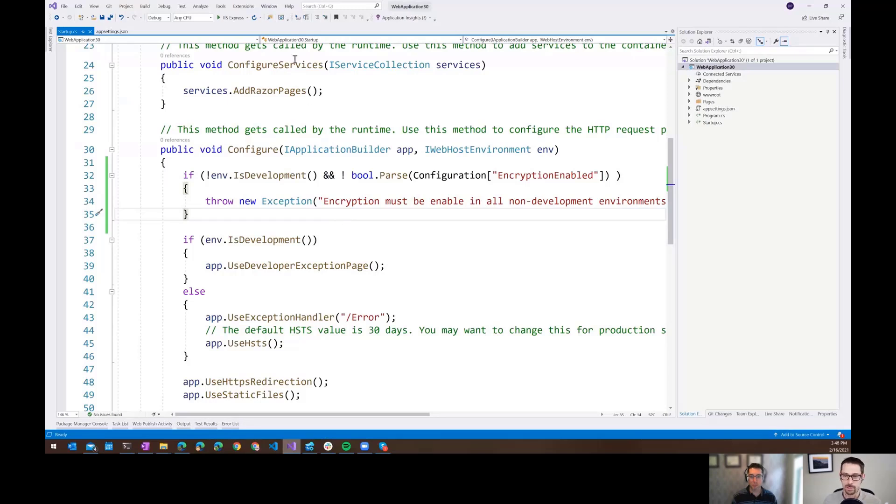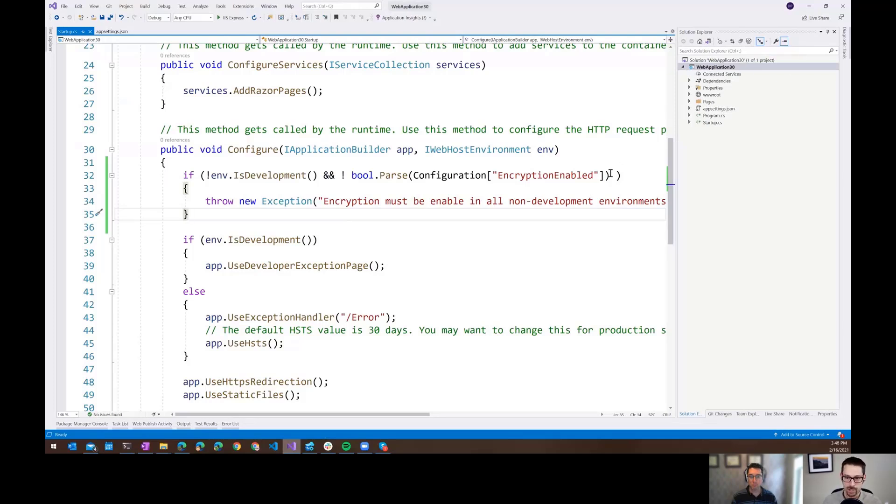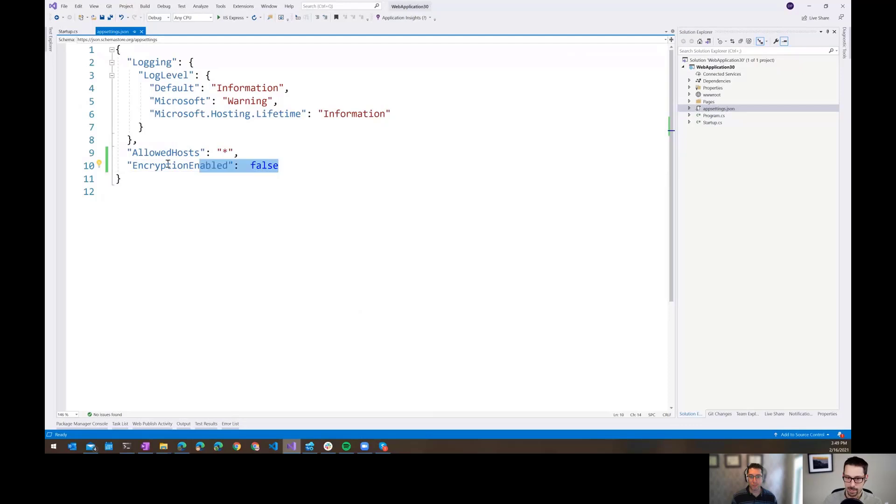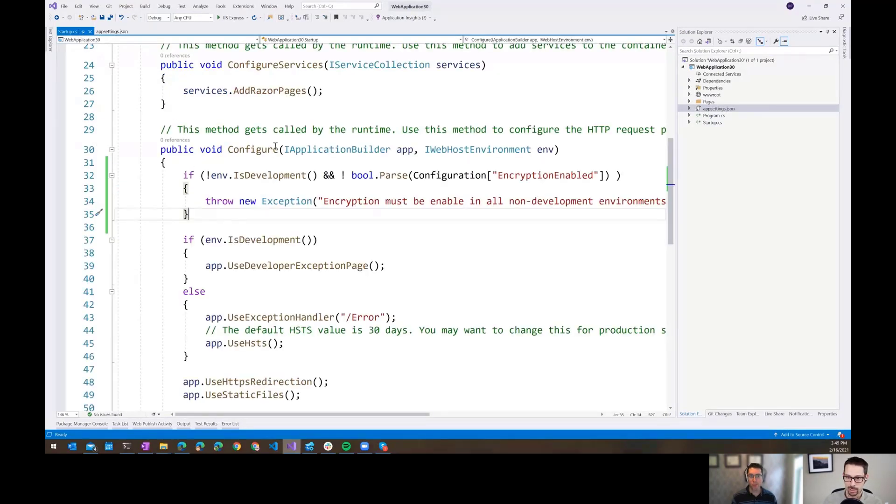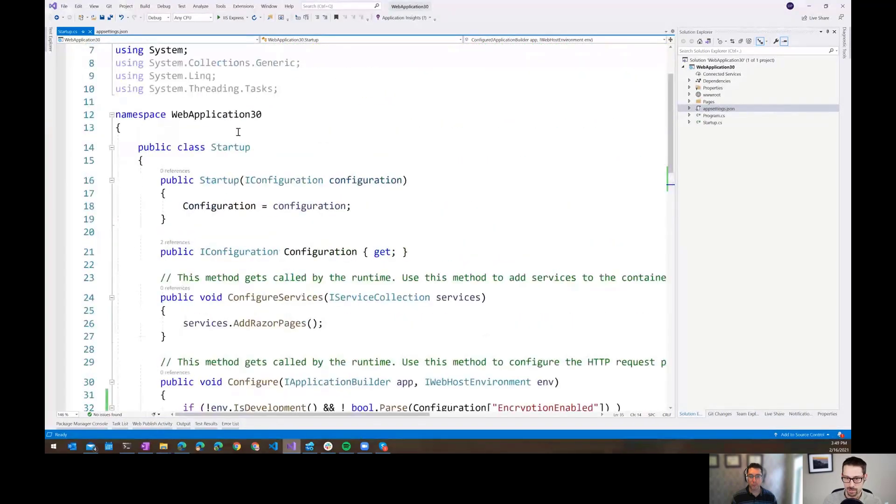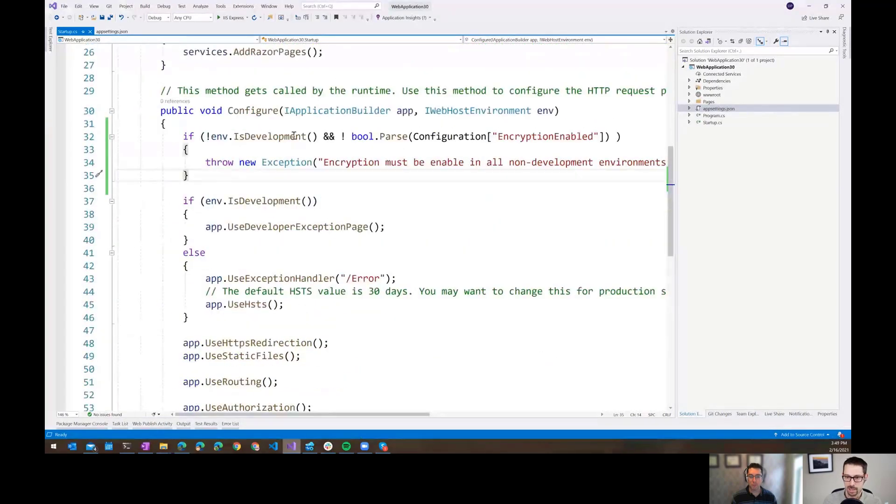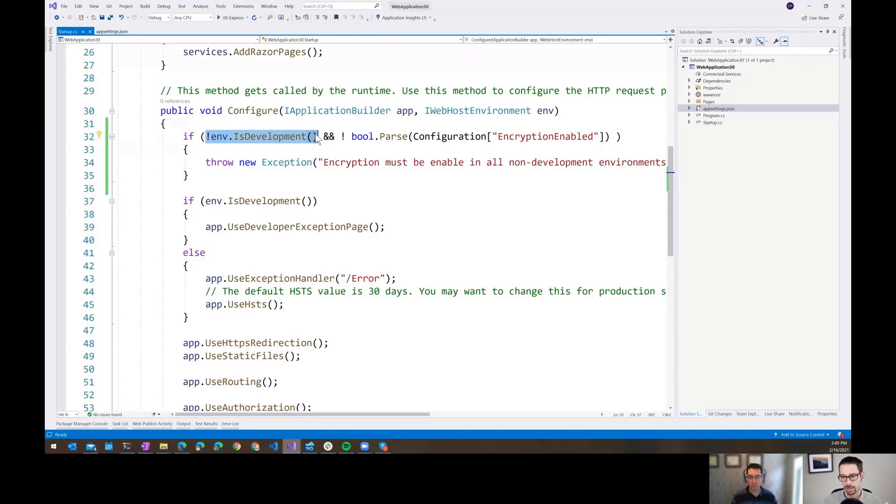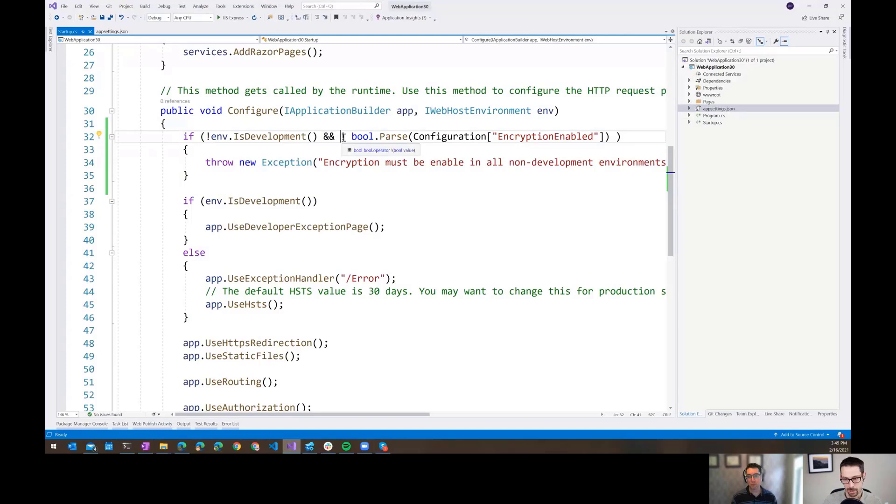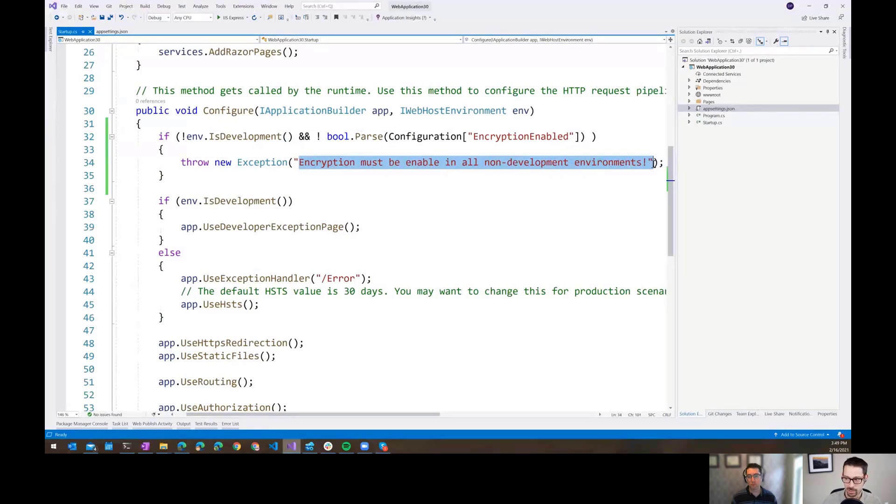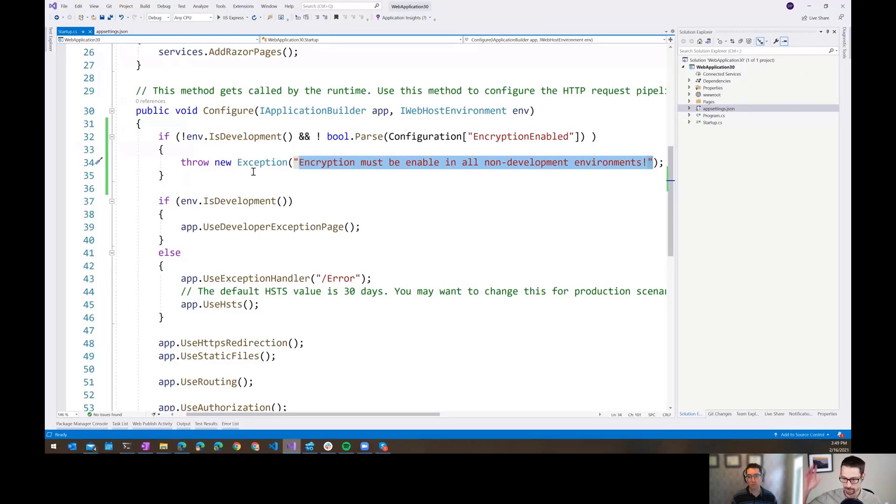It wouldn't even get to the point of accepting any HTTP requests. So here's my little sample web application 30. And I have this app setting called decryption enabled which is currently set to false. And in my configure method in startup.cs, I'm just saying if this is not development, and if that setting is false, then throw this exception and just don't even start up.